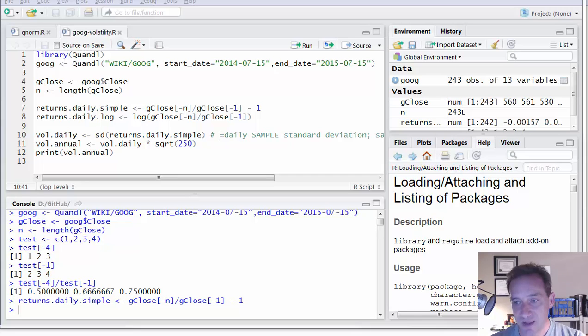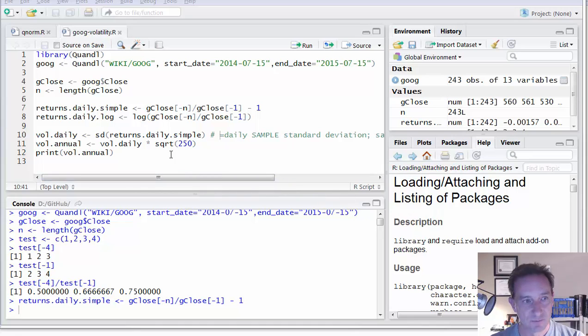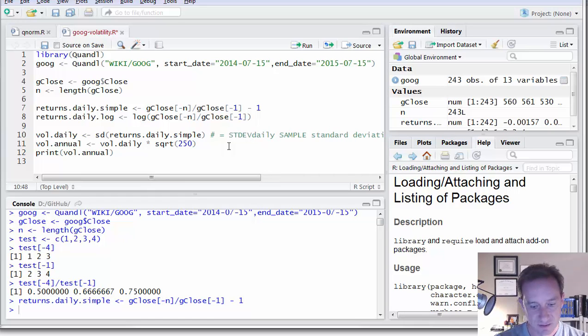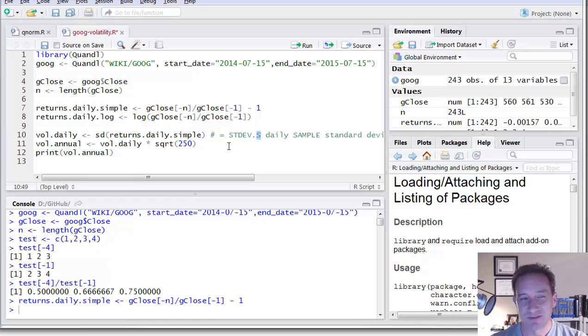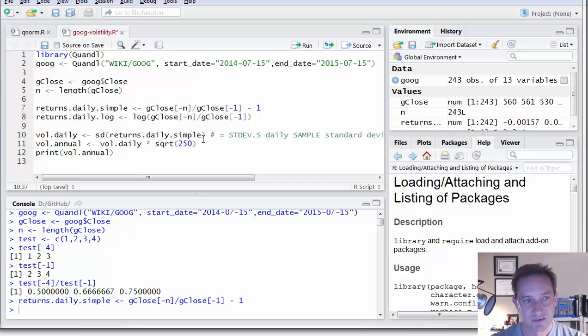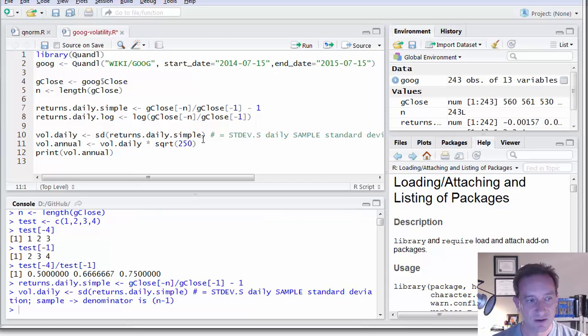Now I looked that up and that computes for us a daily sample volatility. So if you happen to use Excel, then it's going to be equivalent to STDEV dot S, not the P. So that means the divisor has an N minus one, which is technically the correct way to do that. So we're lucky there. So I get the daily volatility there.